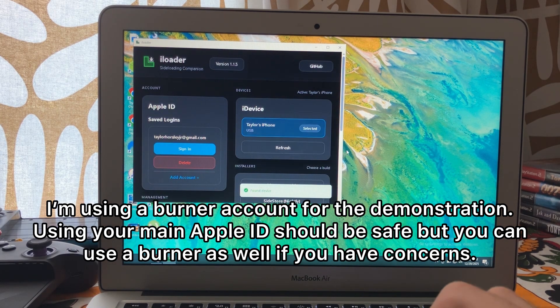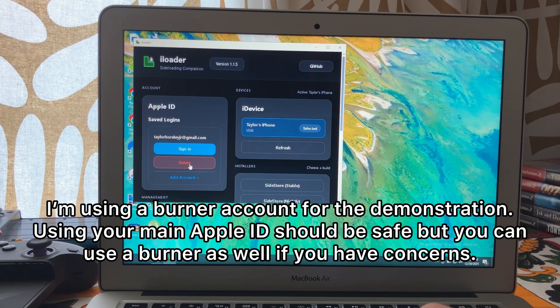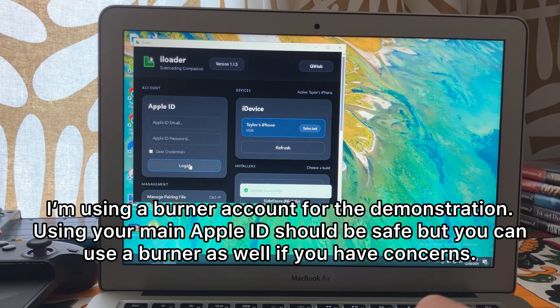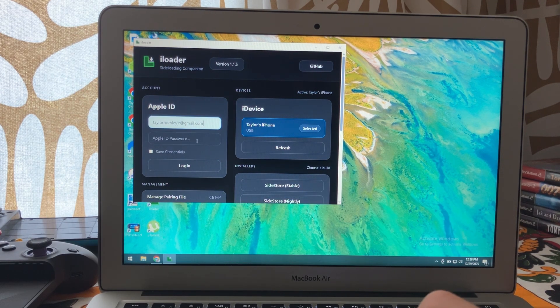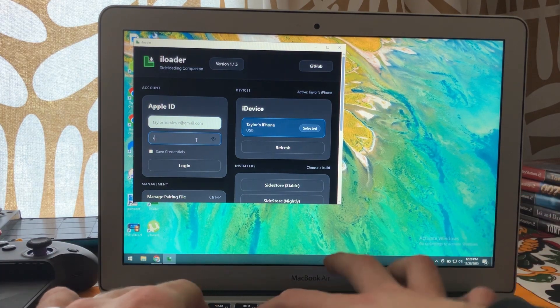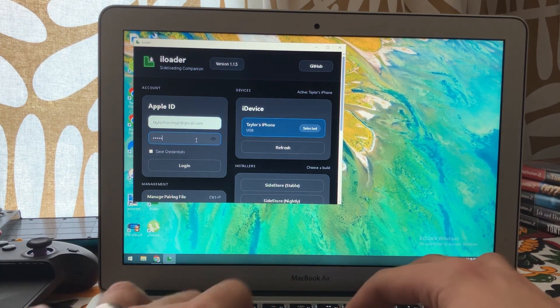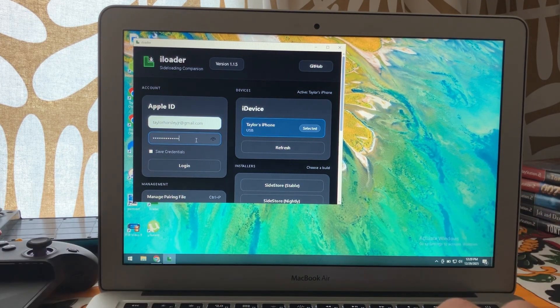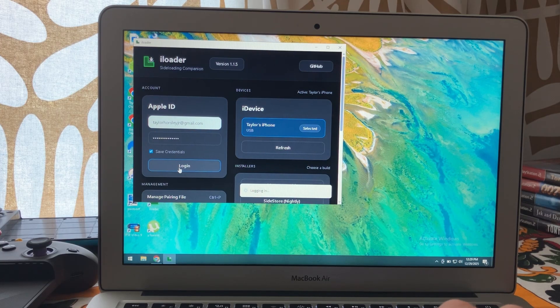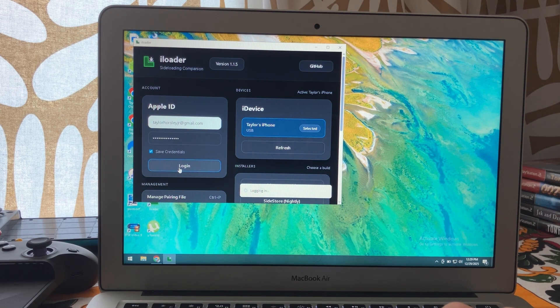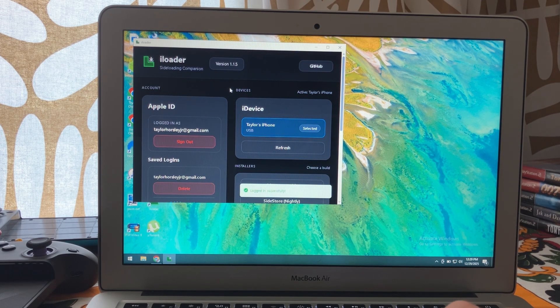It may ask you for an update if you already have it installed. I'm just going to skip that for now. Since it has my Apple ID listed there, I'm going to just sign in once more just to show you the process here. And there we go.